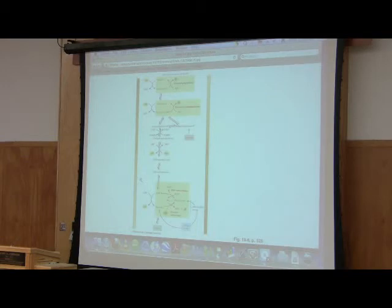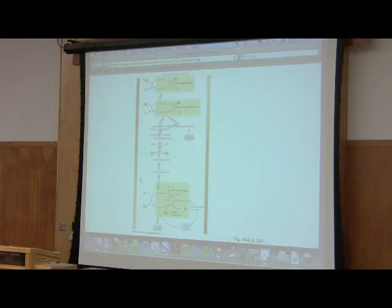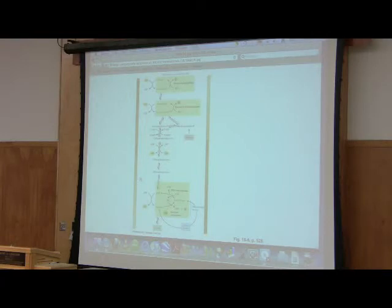So the very first enzyme of gluconeogenesis was found in the mitochondria. The very last enzyme was found only in the endoplasmic reticulum. All of the other enzymes are in the cytoplasm.